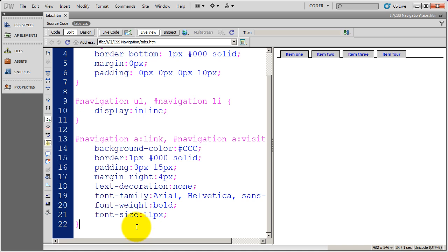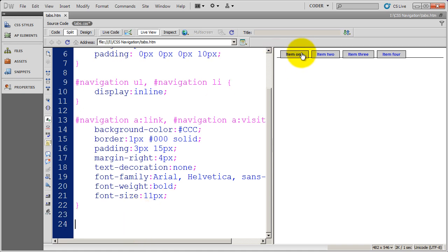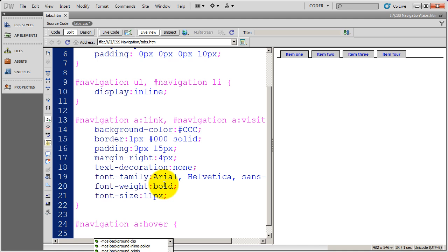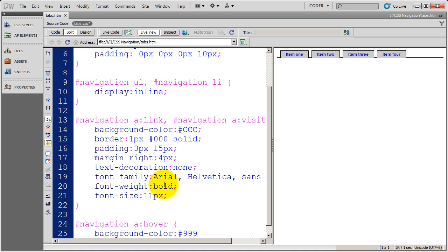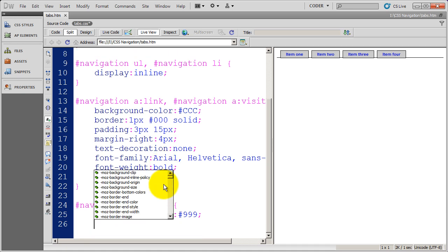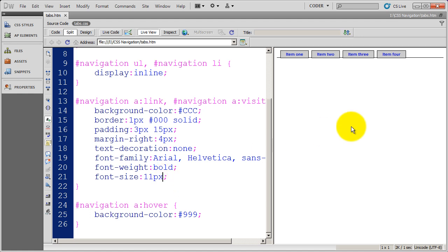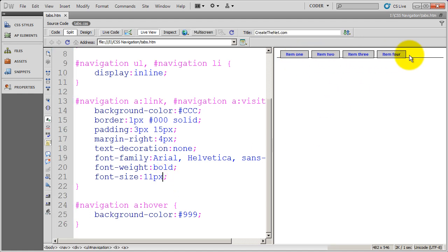Now I'm going to add the hover effect to each one of these buttons. This is specific to the navigation div and applies to hover effects. I want to change the background color to make it a little bit darker. I'll select that new background color, save it, and you'll see the hover effect over here.